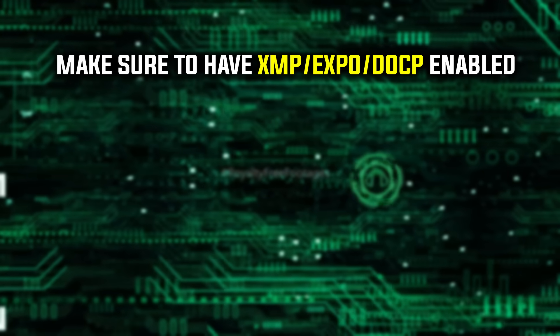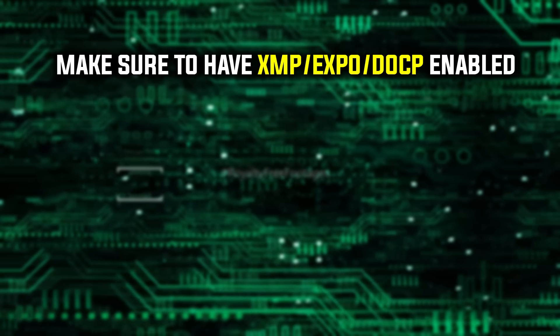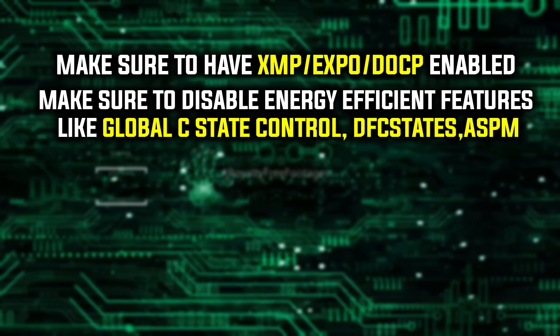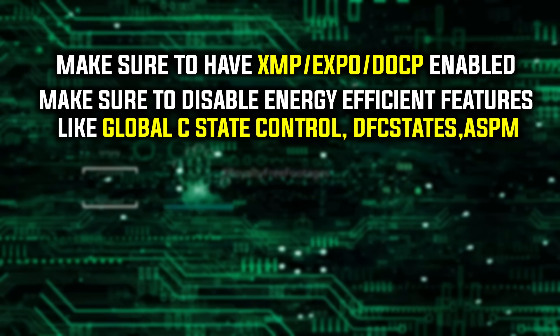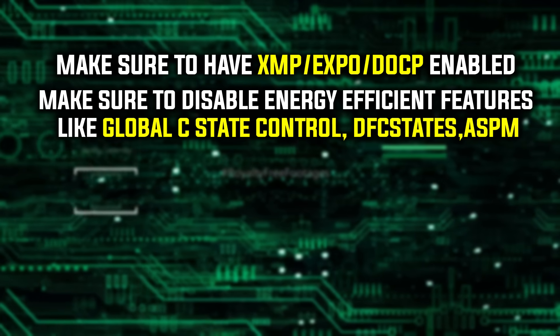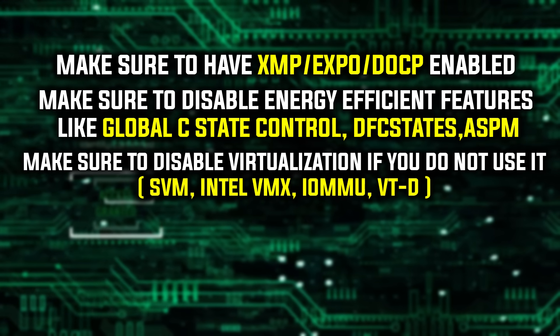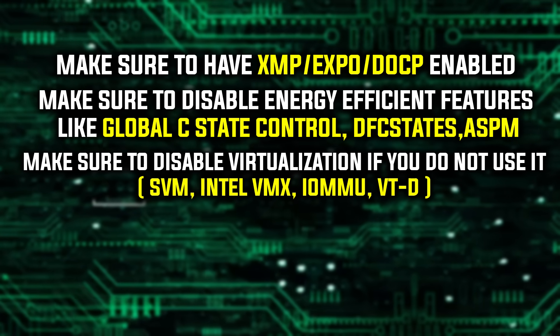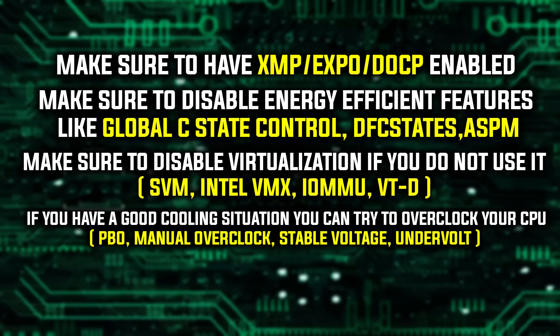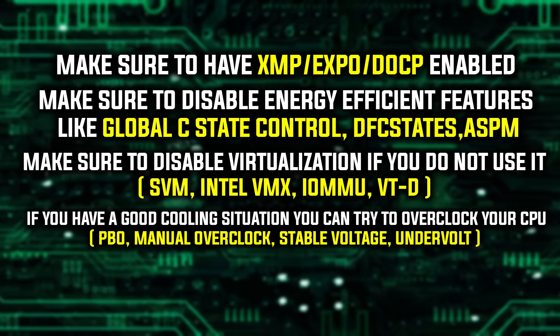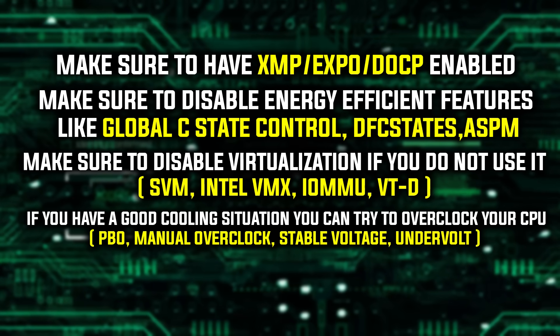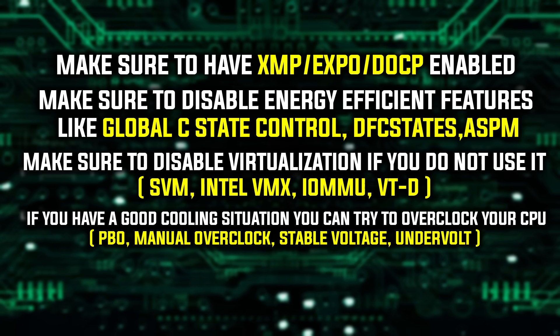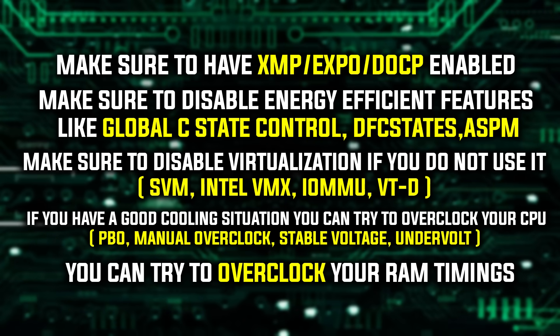These are some miscellaneous changes that Isa recommends. So first off in your bios, make sure to have xmp expo doc p enabled. Secondly, make sure to disable energy efficient features like global c state control, dfc states, aspm. Third, make sure to disable virtualization if you do not use it. So svm, intel vmx, jamu vtd. Fourth is an expert move. If you do have good cooling situation, you can try to overclock your cpu, pbo, manual overclock, stable voltage, undervolt. And then fifth, if you're a real expert, you can try to overclock your ram timings.